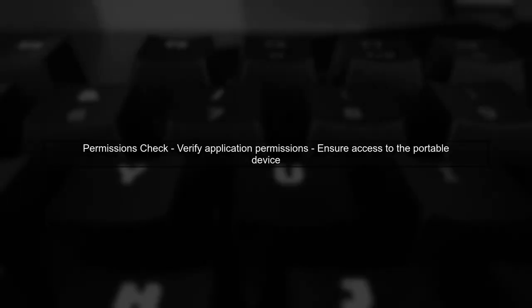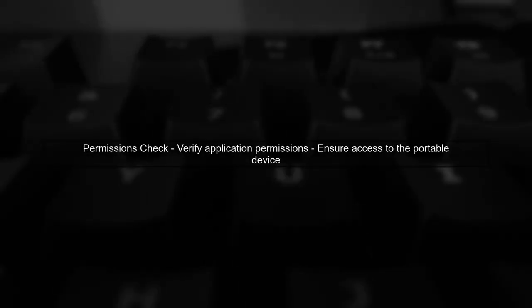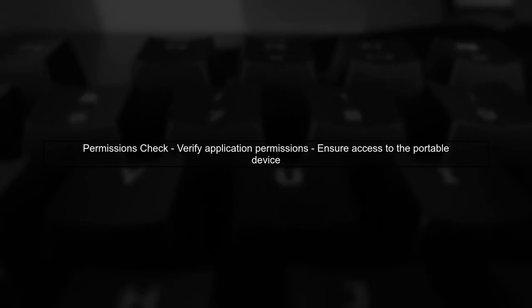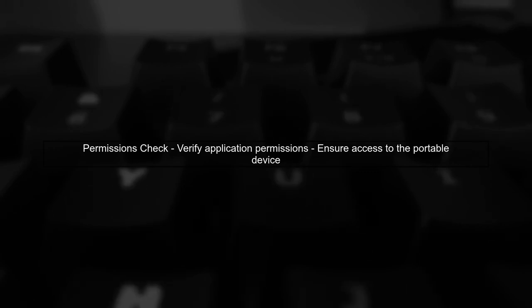Lastly, ensure that your application has the necessary permissions to write to the portable device. Sometimes, access issues can lead to exceptions.